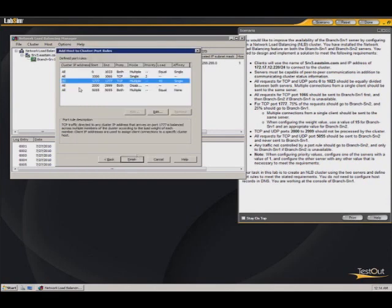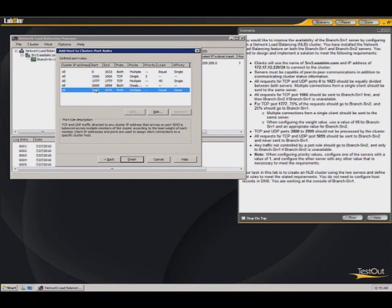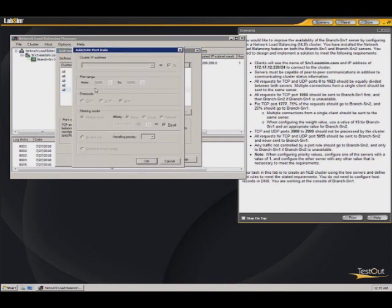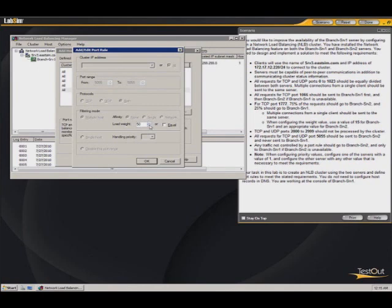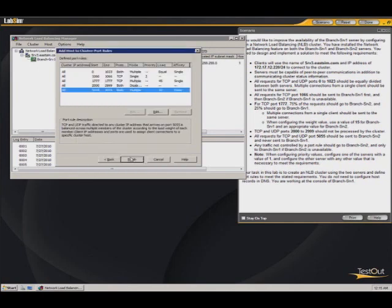And the ports 2000 to 2099, those are just disabled across the board. And so port 5055, let's see what we get here. And the load weight is anything other than zero, so we can just leave that at 50. So we should be finished with that.